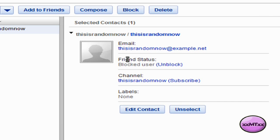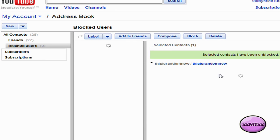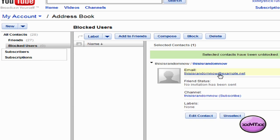And where it says friend status, click on unblock, and then they will be unblocked and removed from your blocked users list.